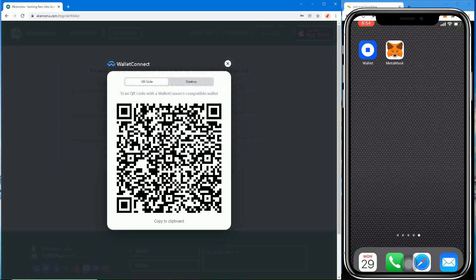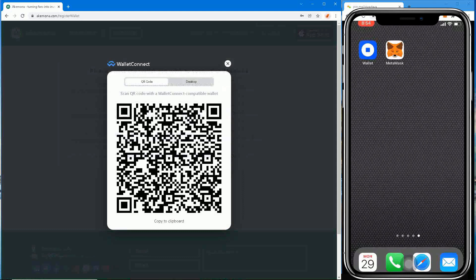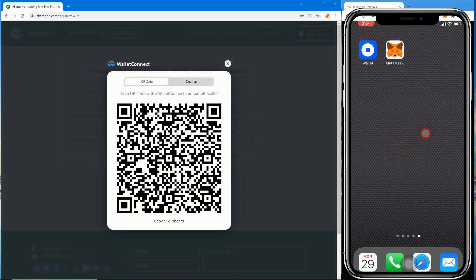Step 4: Wallet Connect will display a QR code. Step 5: Open MetaMask Wallet app on your mobile device. Step 6: Sign in to MetaMask.